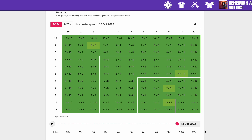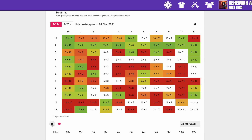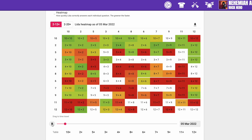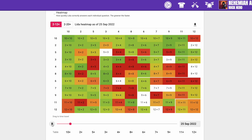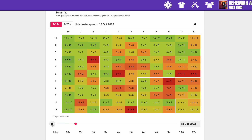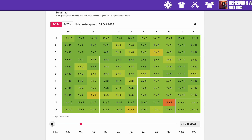If you have the Stats bolt-on, they'll also see a little slider. It allows your heat map to go back in time. Encourage your students to hit the play button and they can watch their times table knowledge develop before their eyes. It's a great confidence boost.